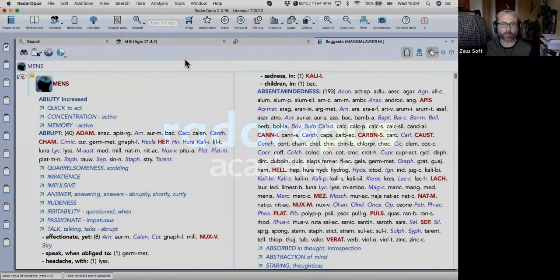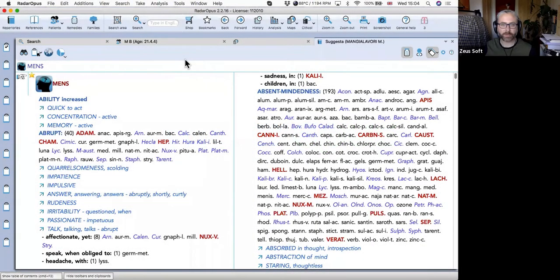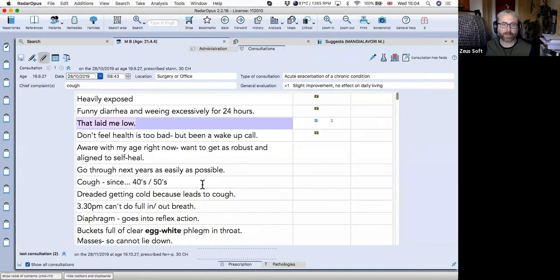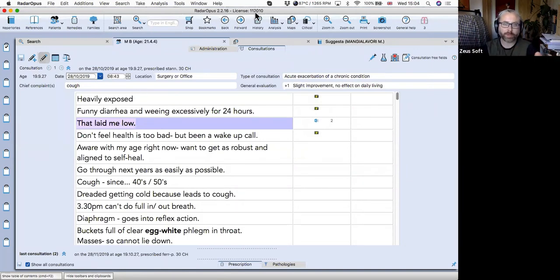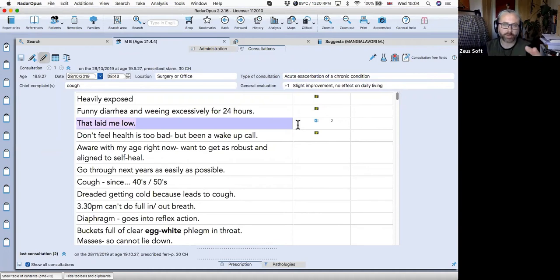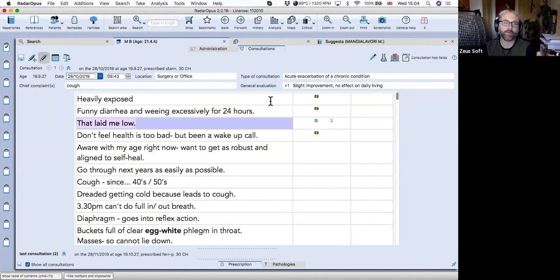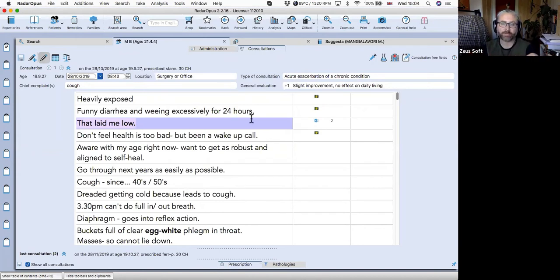Okay, so the Radar Opus patient file. Basically, this is how it looks. It's like every aspect of the program, you've got quite a lot of different options. So the first thing to introduce you to is the actual preferences page of Radar Opus.